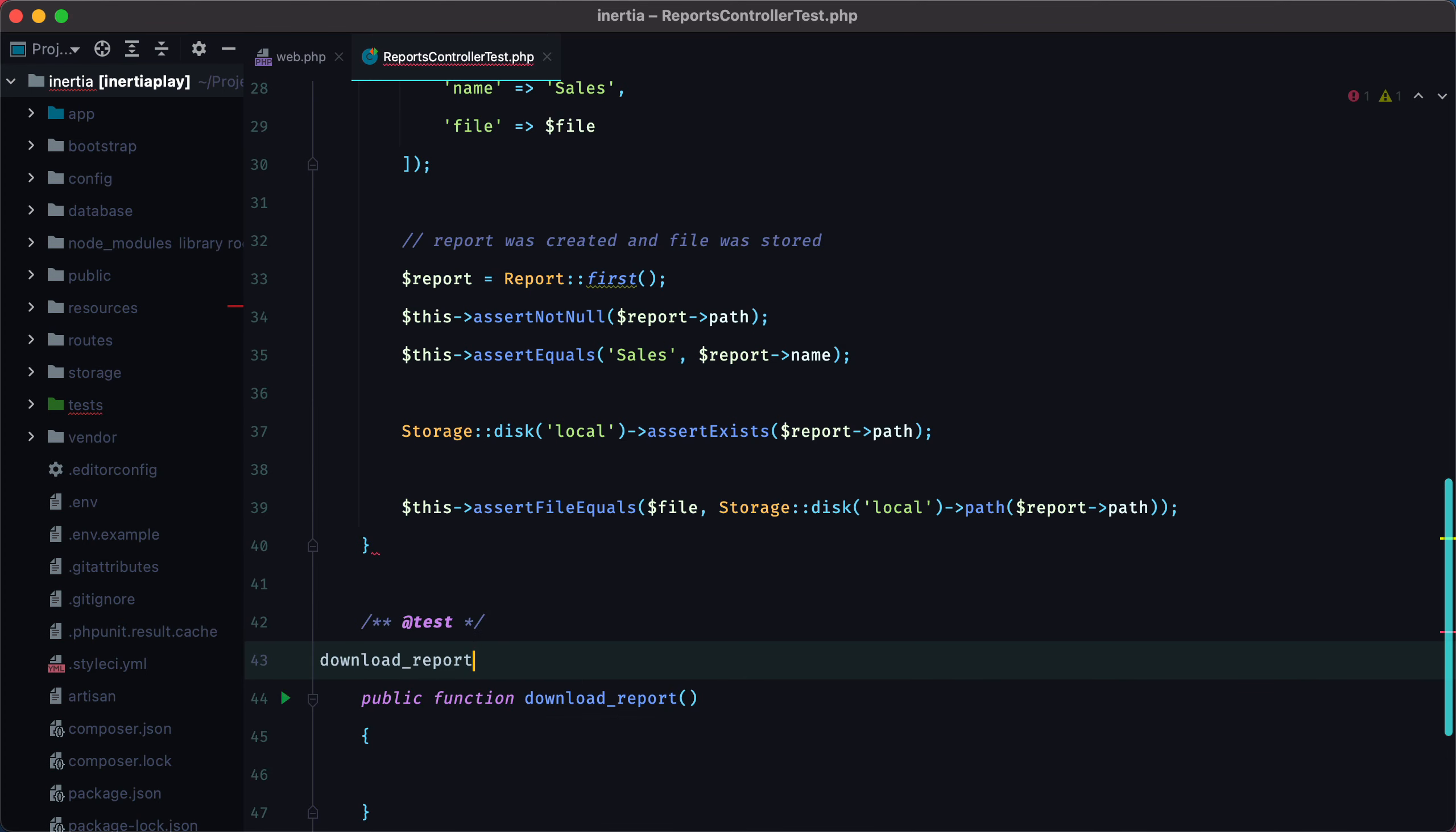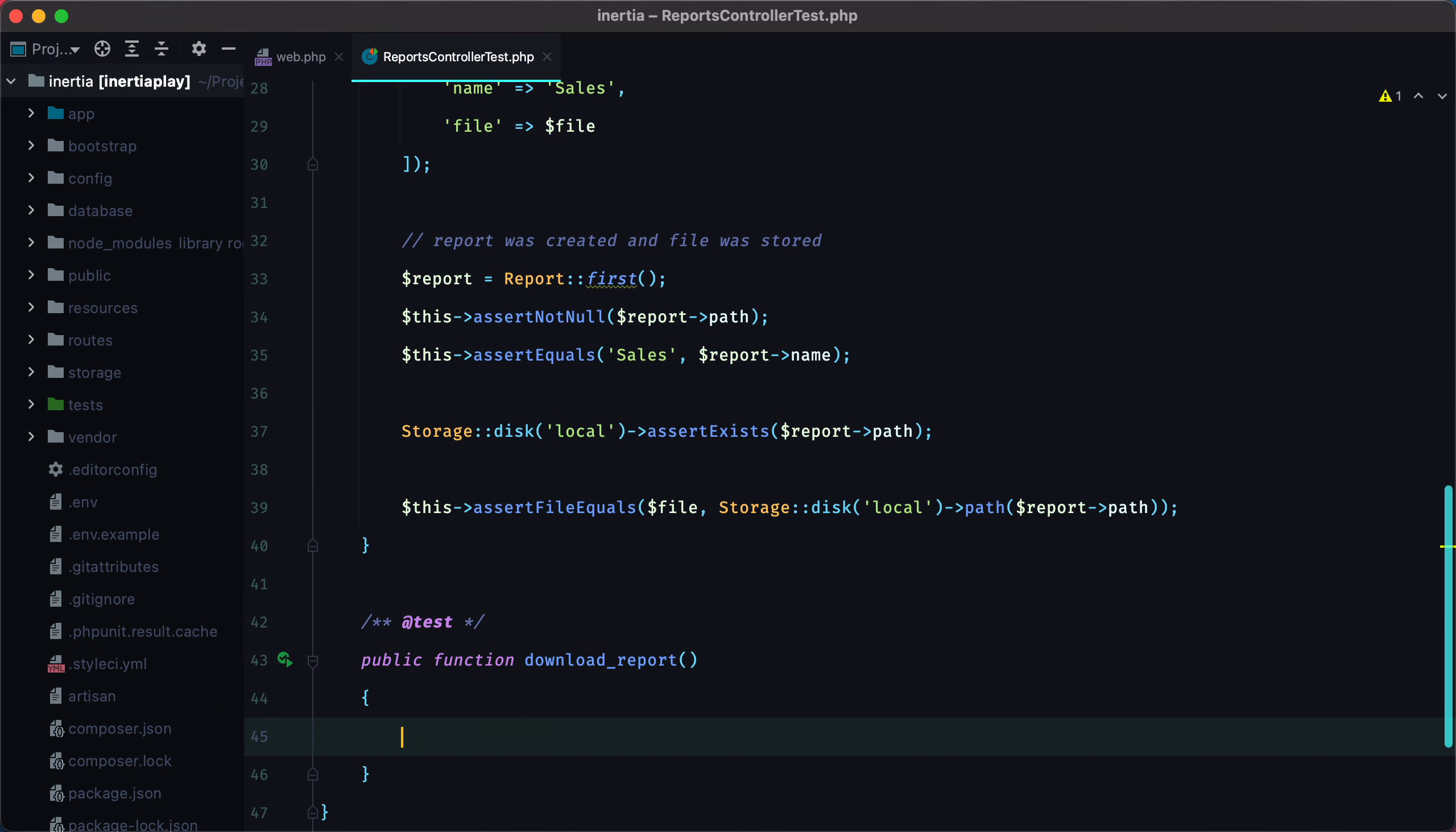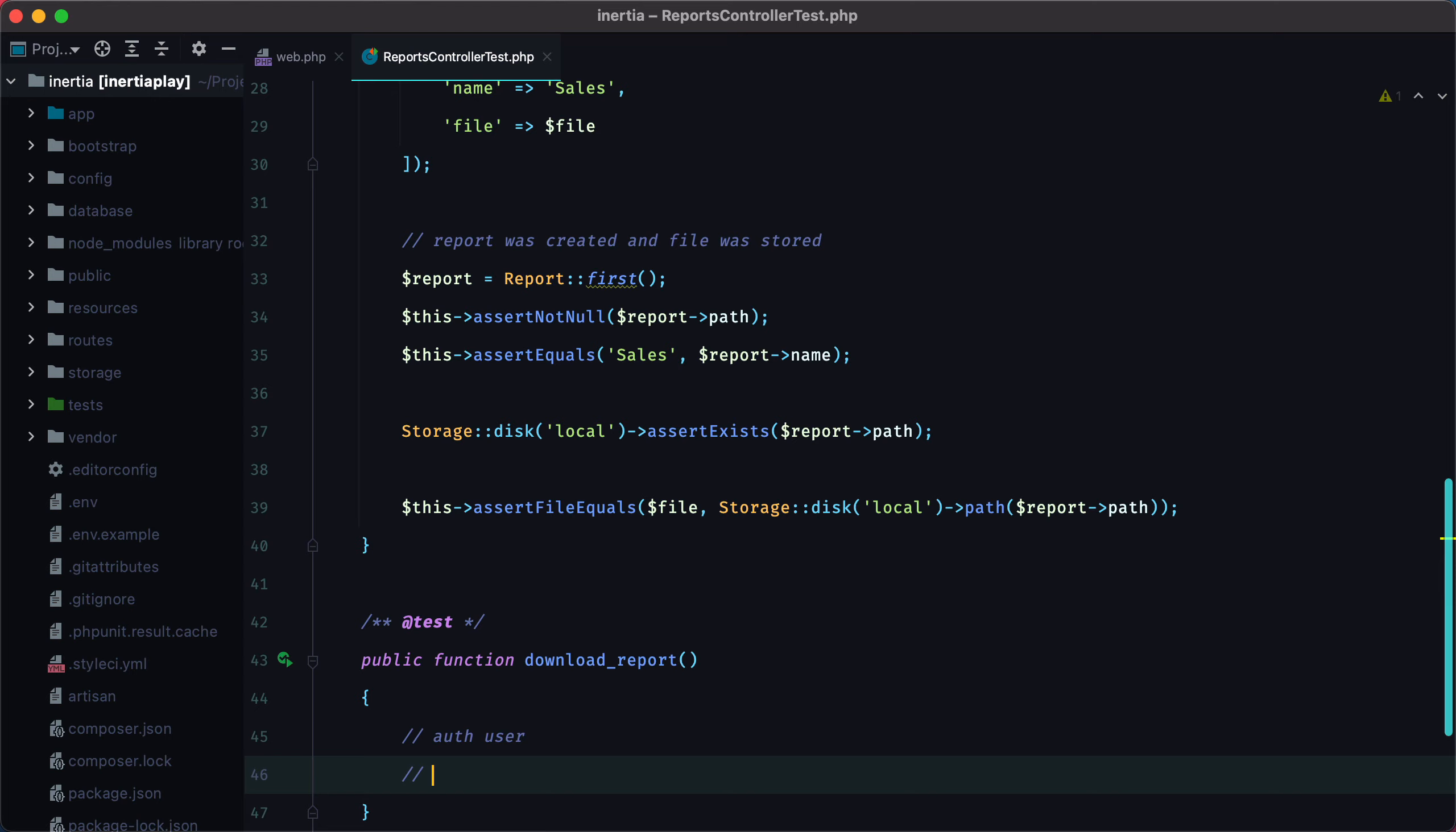Download report. For this test to work, we need an authenticated user, an existing report with an existing file on disk,